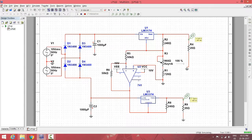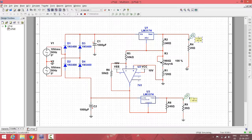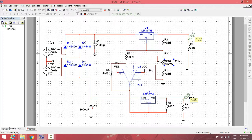At maximum setting the output is 9.86 V and −9.81 V, which is approximately ±10 V. At minimum setting the output is +5 V and −4.9 V, which equals ±5 V. The design meets the specifications.